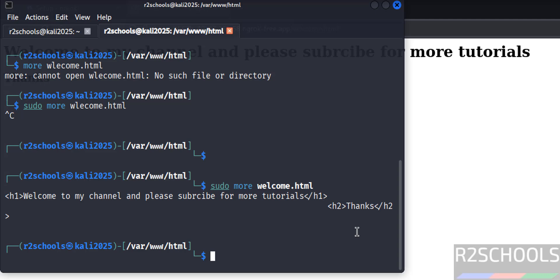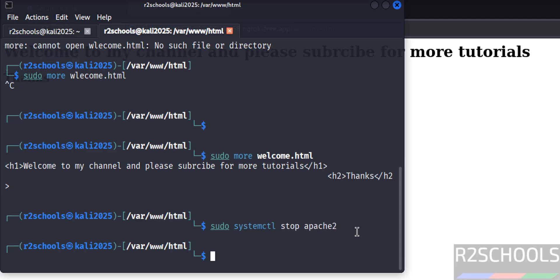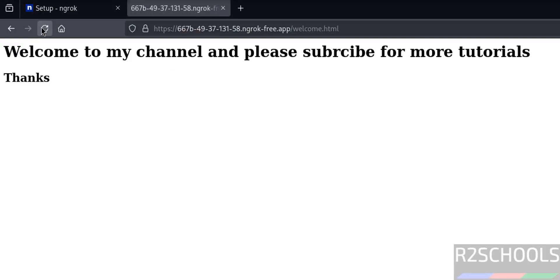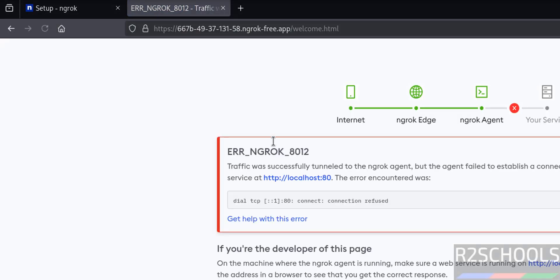Now we'll see what will happen if you stop Apache web server. sudo systemctl stop apache2, hit enter. Verify the status. sudo systemctl status apache2. See Apache web server stopped seven seconds ago. Q to quit. Now reload this page. See we are unable to connect.